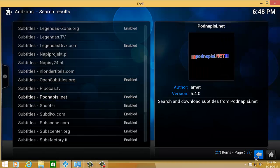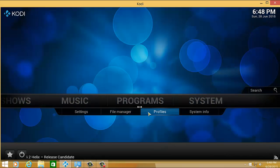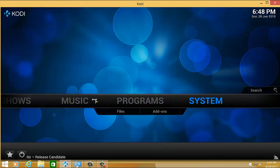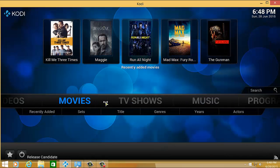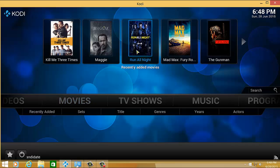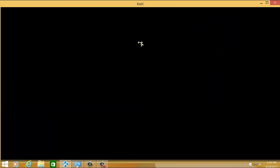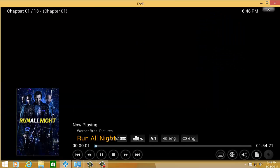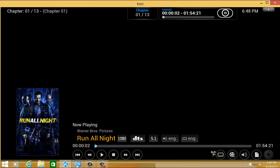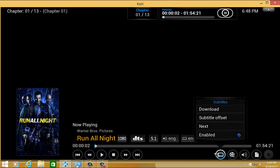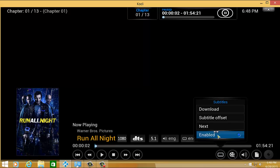you go back to the main menu and when you watch a particular movie, for example, let me run Run All Night by Liam Neeson. And here, you will see an icon on the lower right corner and choose Download.